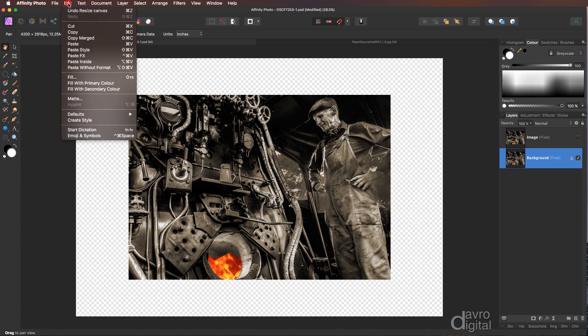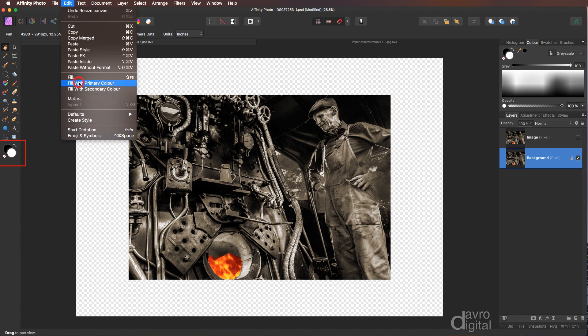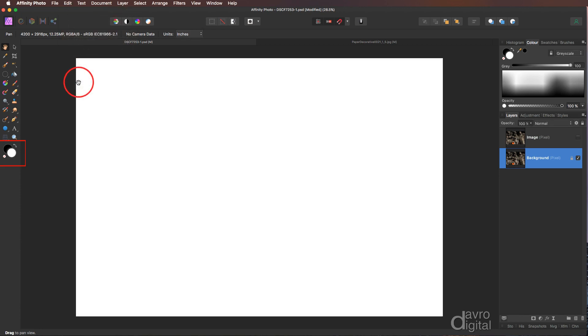We've now got this extra space around our image. Next we're going to head up to edit, come down to fill with primary color. The primary color of course is white. So let's click on this which has now filled it.